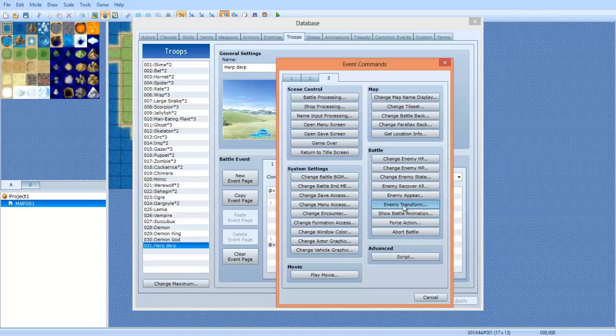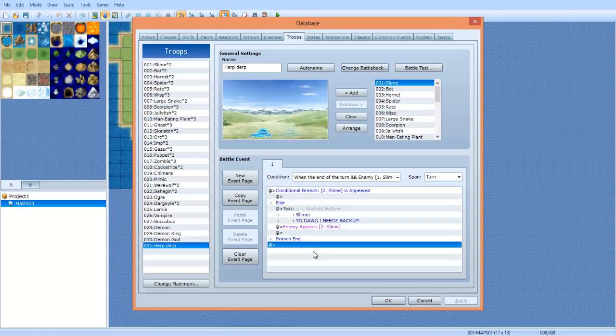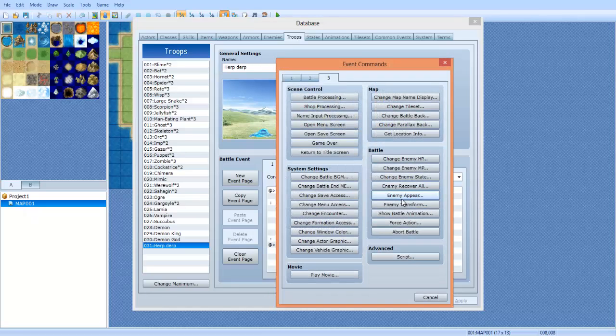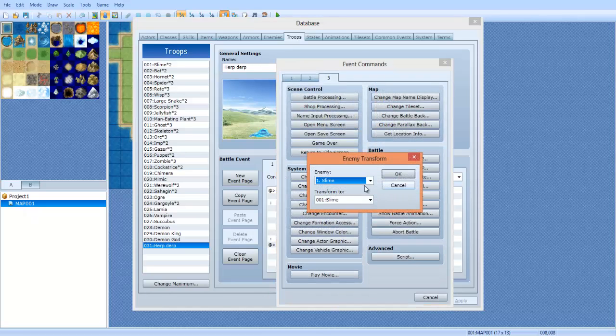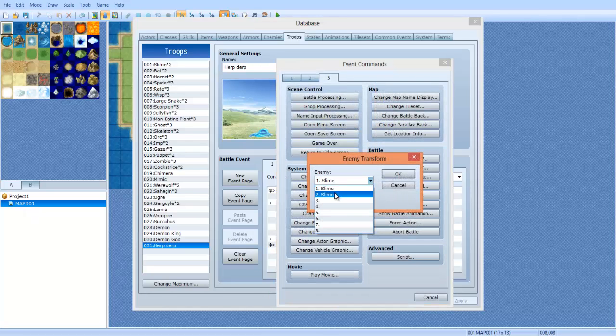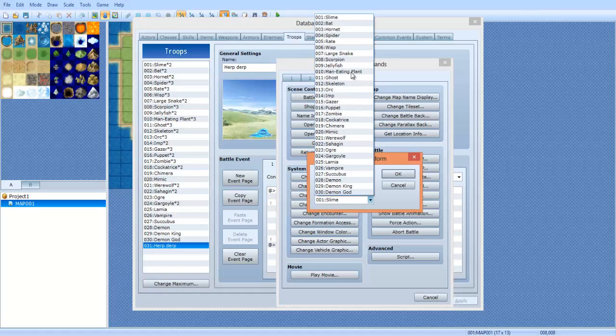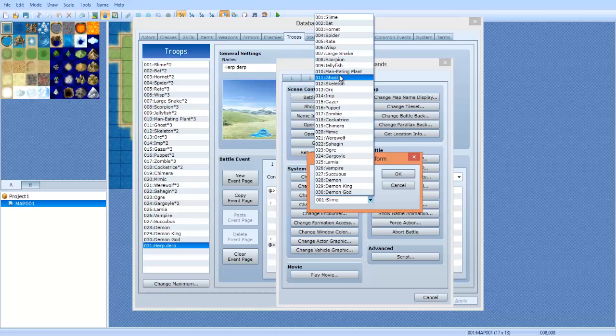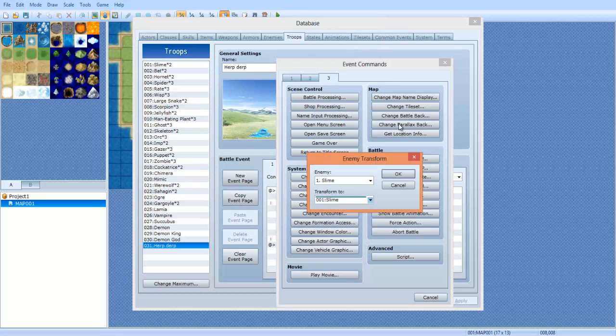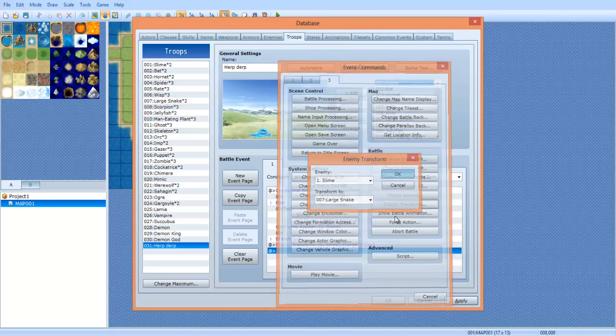You can also do enemy transform. I guess I'll do that, I guess I'll show that off. Enemy transform, basically you can transform an enemy. So like after he calls for backup, for example, he transforms into a large snake. Why not? I'll show you how that works. Click apply.